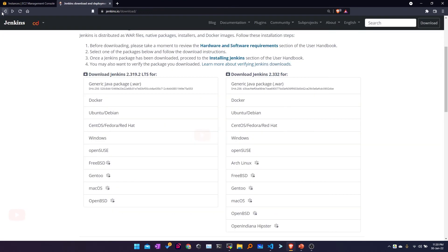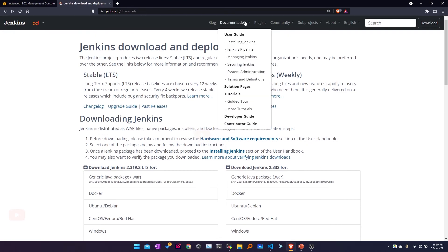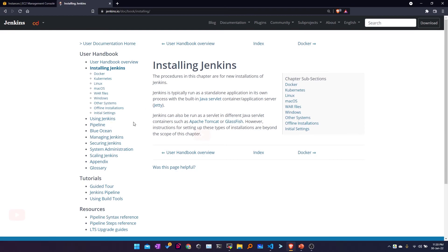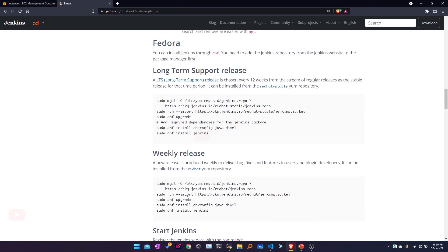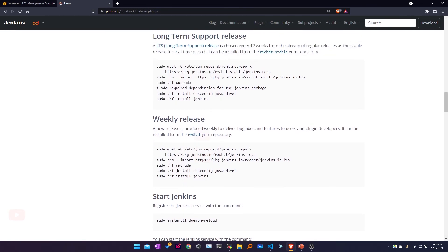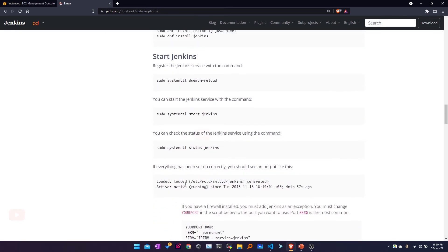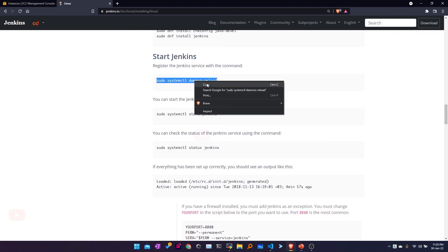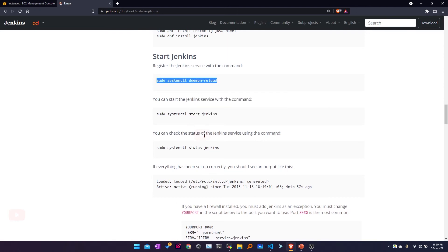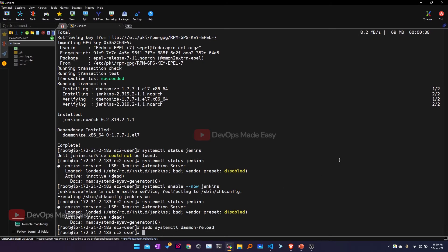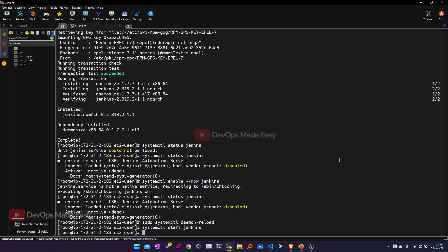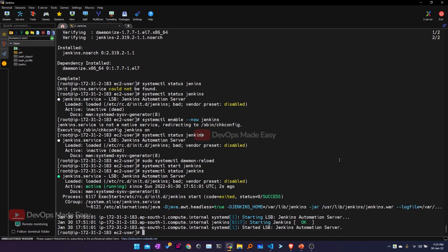Looking at the official Jenkins documentation for installing Jenkins on Linux, it shows you have to do 'systemctl daemon-reload' and then start Jenkins. I'll run daemon-reload and then 'systemctl start jenkins'. Now if I check the status, you can see that Jenkins is up and running. Once Jenkins is up and running, I can access it on port 8080.